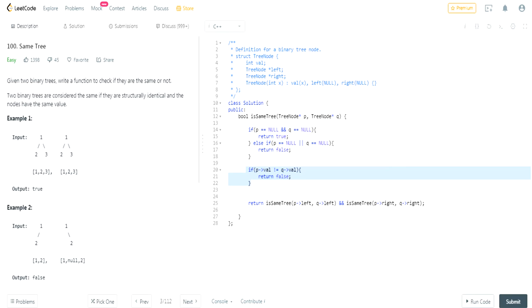So that's why we checked if it's not equal, if it's not equal, then that means return false. Otherwise we have to check the left side and the right side. So yeah, that's how you do this question.